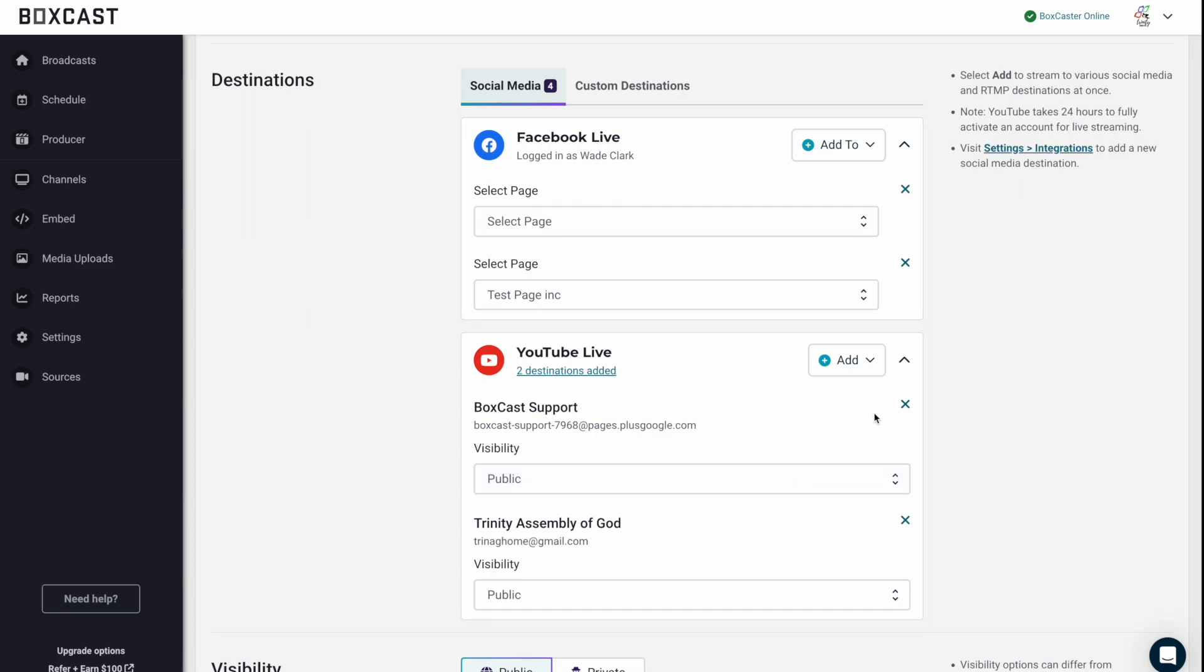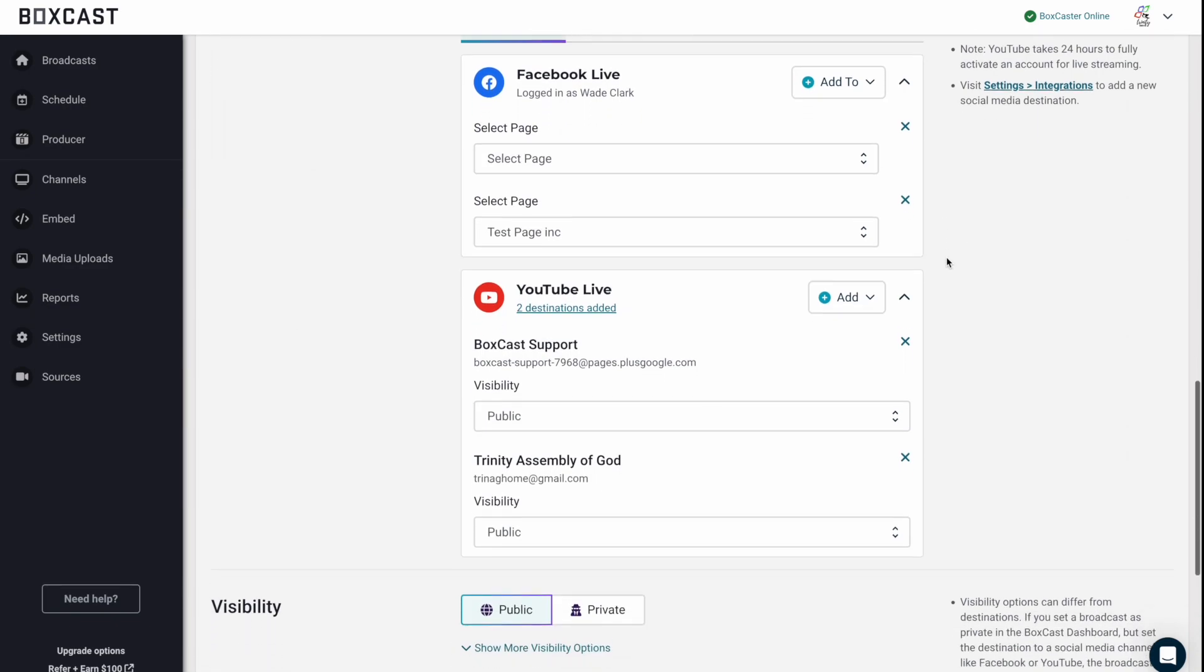Now, if something is not in here, like let's say you want to go to Twitter with one of our integrations, you can click on this button here and it will take you to our settings. So you can set that up in the integrations tab.